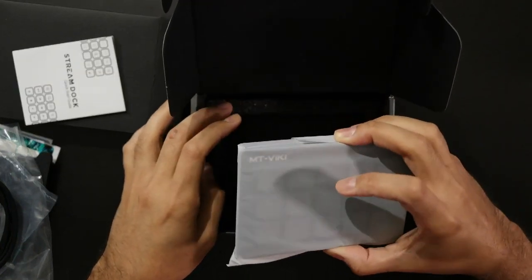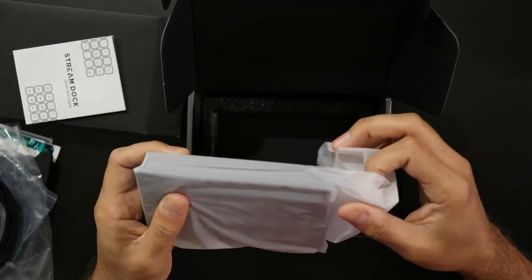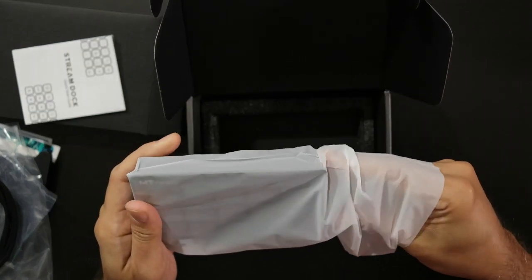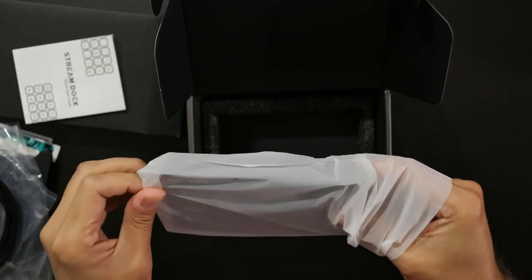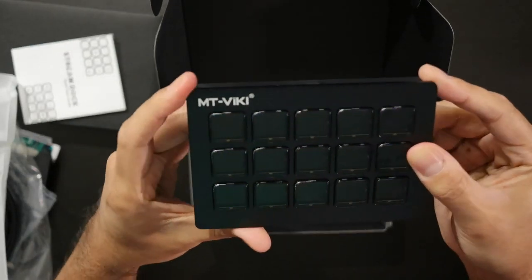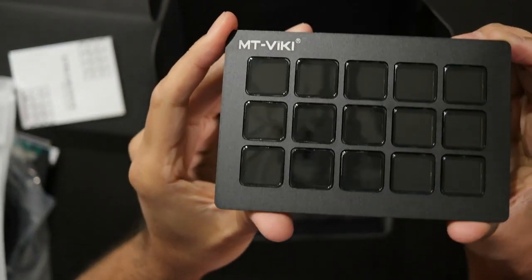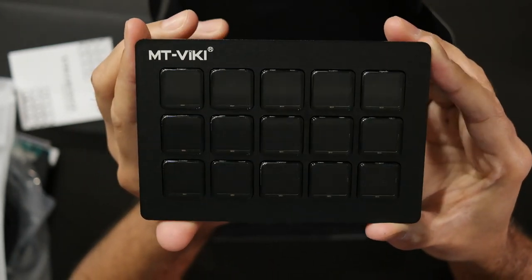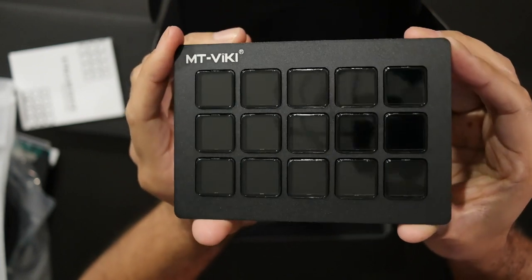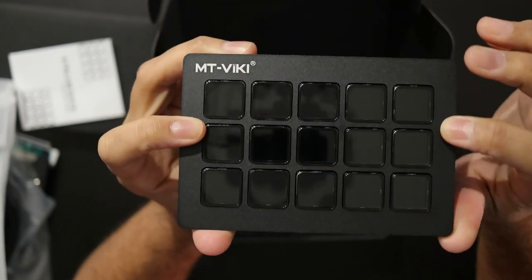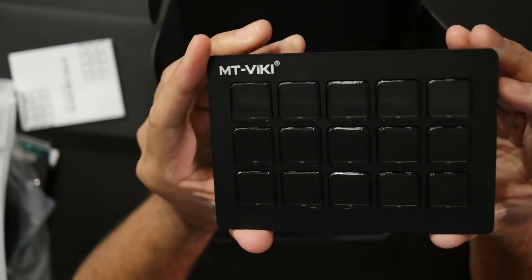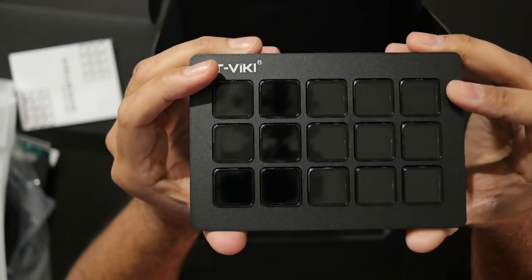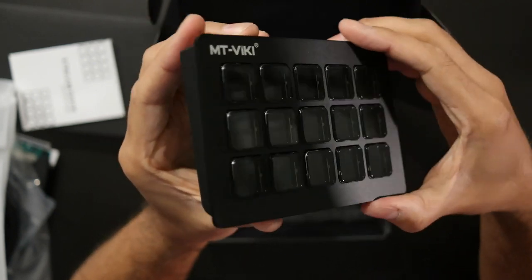And last but not least, let's go ahead and dig out our device. This feels very small and thin. Let's dig out our little MT Vicky Stream Dock out of our bag here. This is what you are going to get in your box. Kind of cool here. It's pretty matte to the touch. This front piece right here is metal.